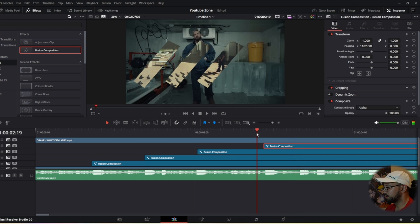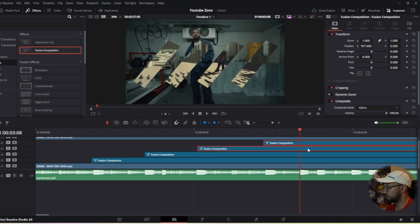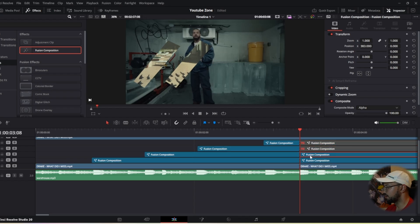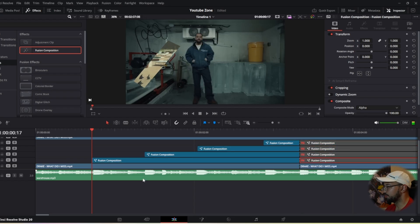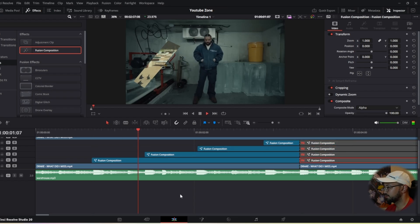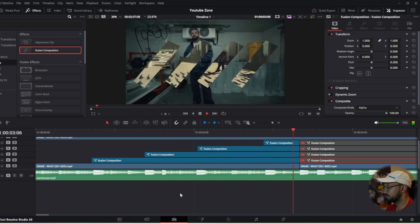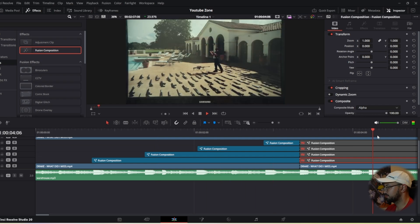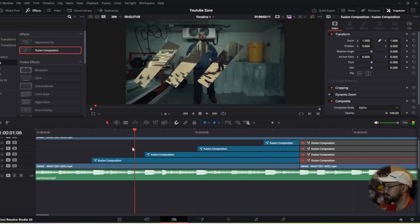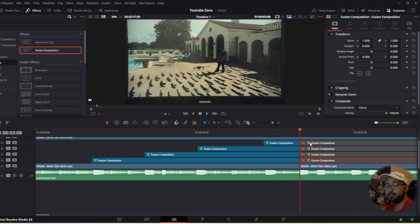Now when we play it back we have something like this. To really sell the transition, on that last bass hit we're going to select all of our fusion compositions, cut them, then disable all of them. Now when we play it back we have something like this — super clean.